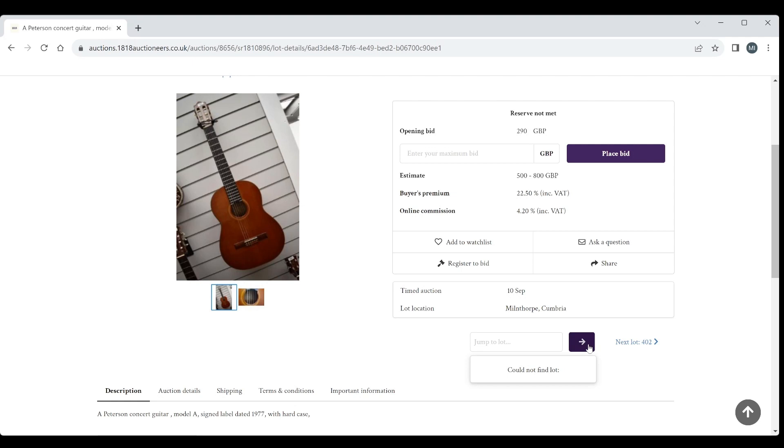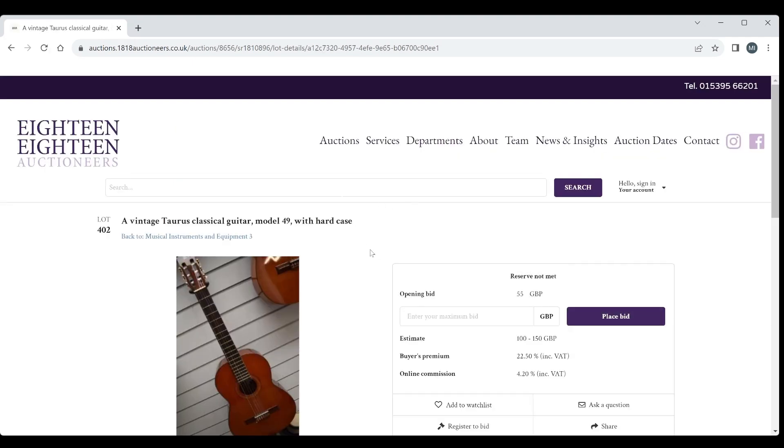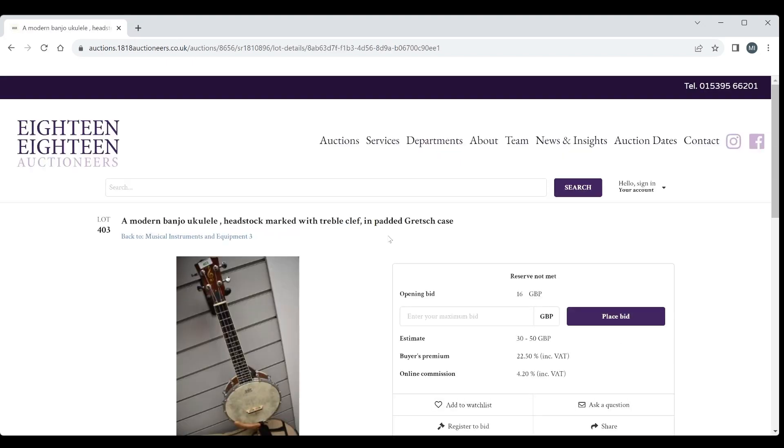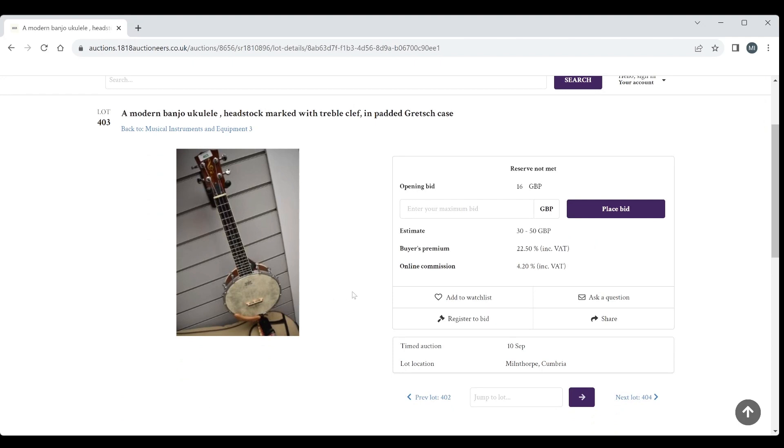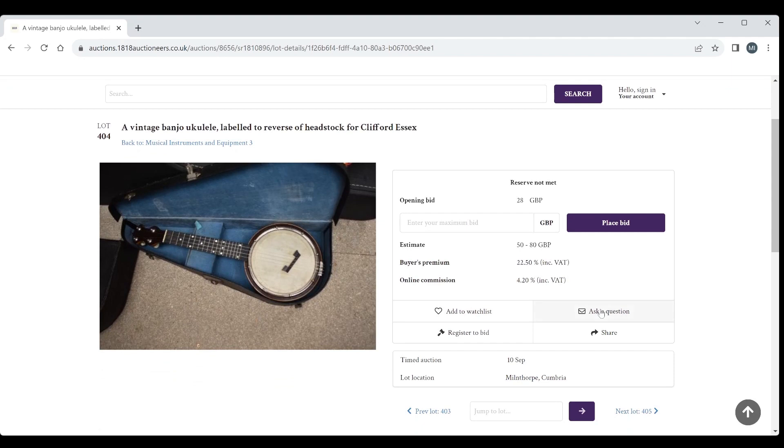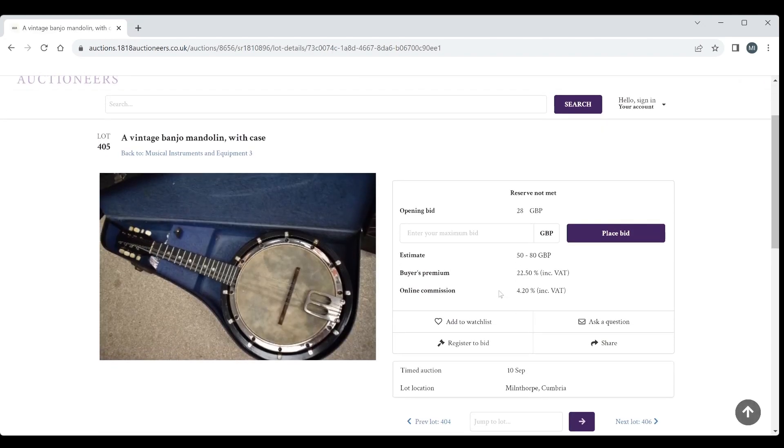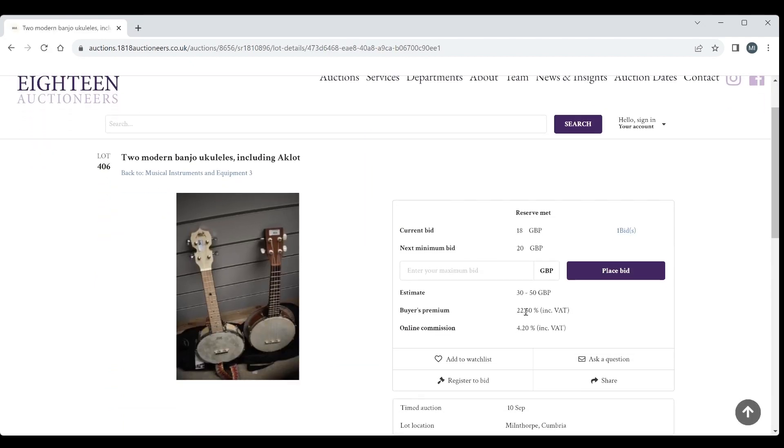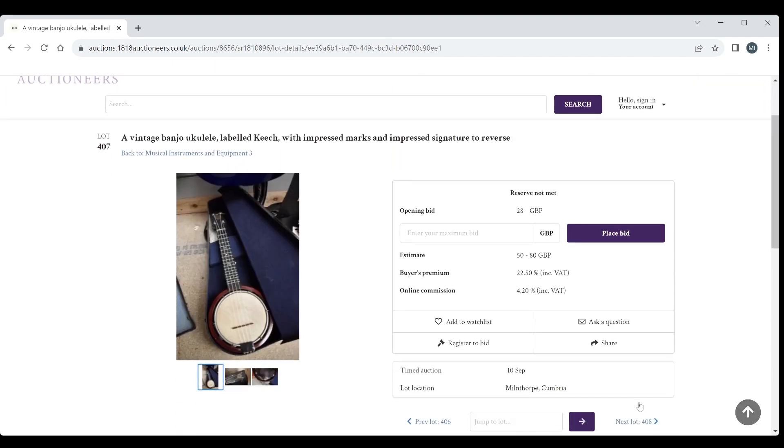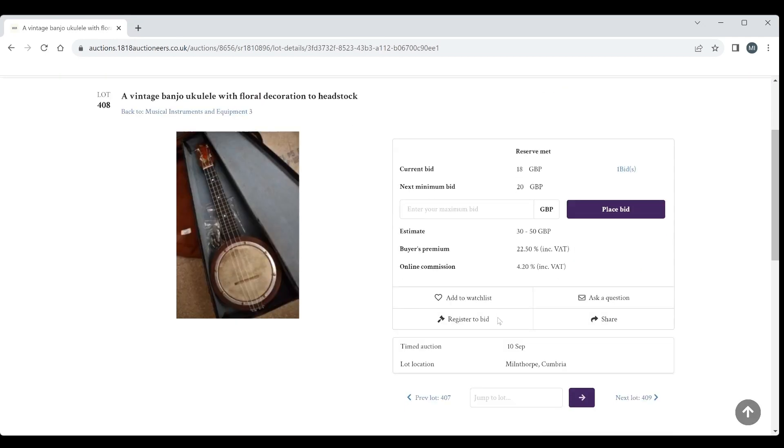Next lot, a vintage Taurus classical guitar. I don't think there's anything in that one. A modern banjo ukulele, 16 pounds opening bid, 30 to 50 is the estimate. Vintage banjo ukulele labeled to reverse of headstock for Clifford Essex, 50 to 80 the estimate on that. Vintage banjo mandolin, 50 to 80. Two modern banjo ukuleles, 50 to 80. Vintage banjo ukulele with floral decorations, 30 to 50.